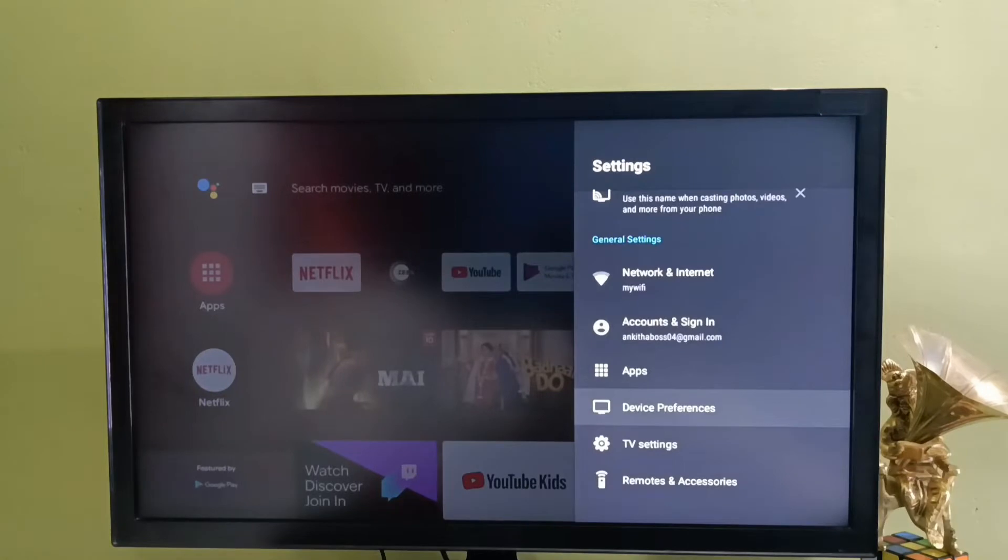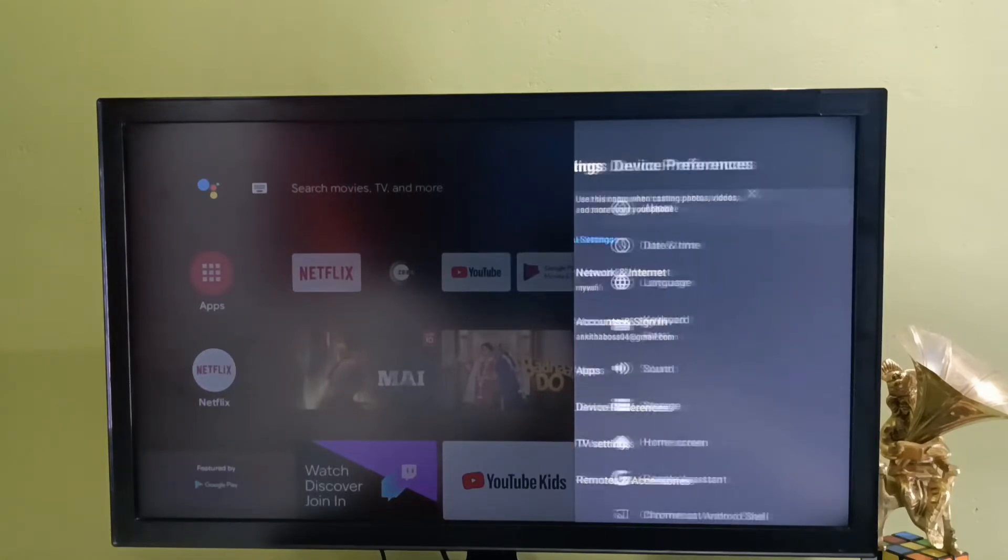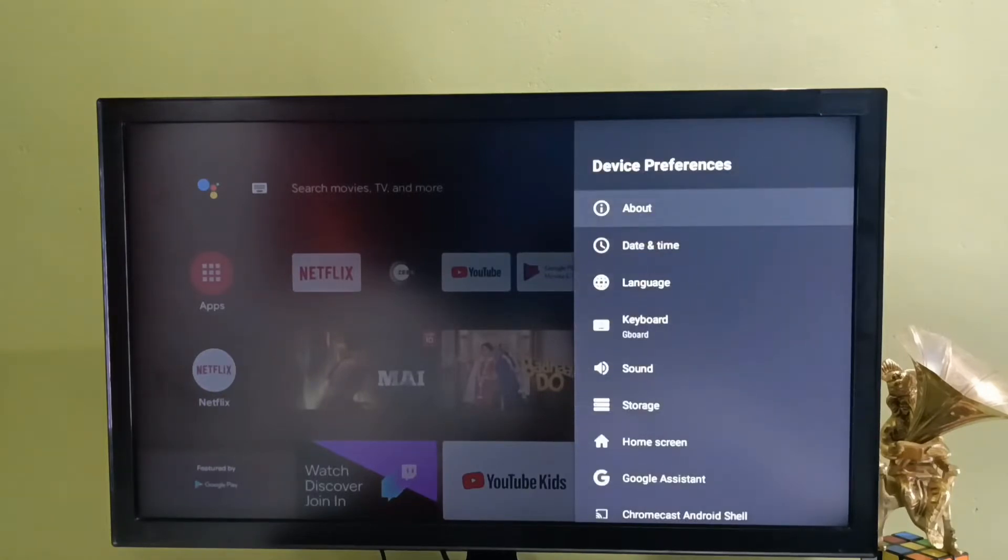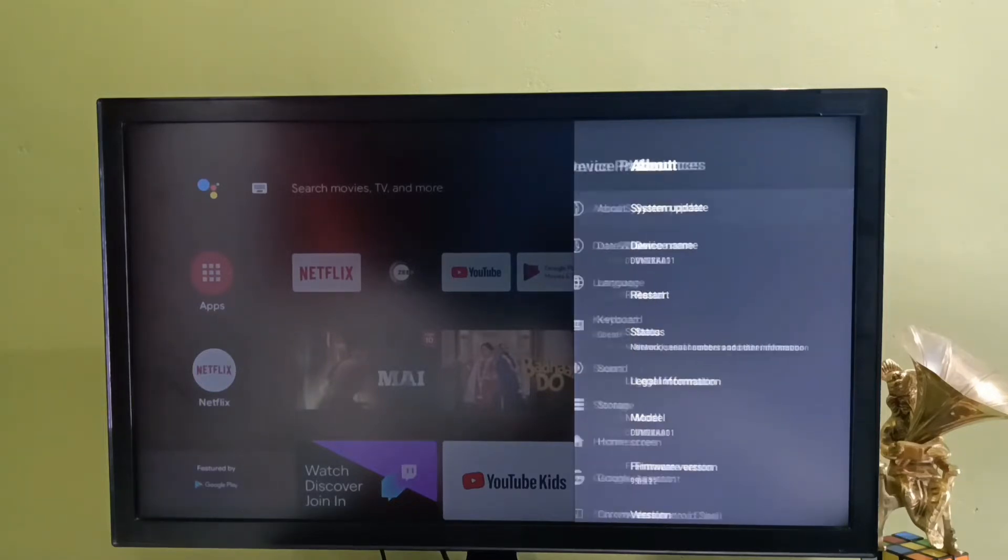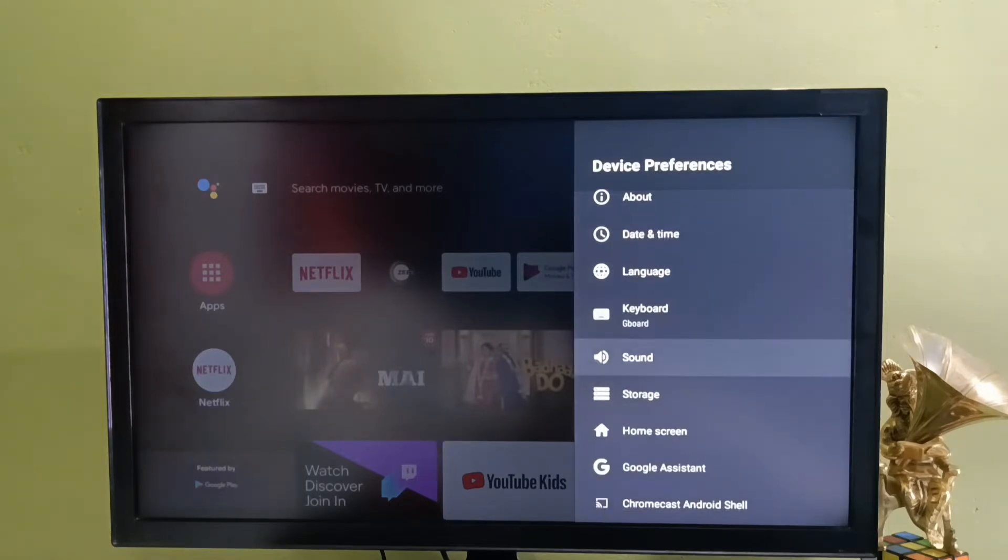Then select about. In some models we might be able to find the reset option under the about section. But in this model we can find the reset option under device preferences.